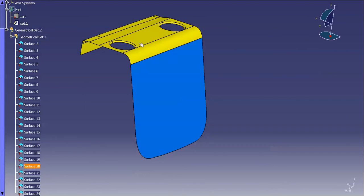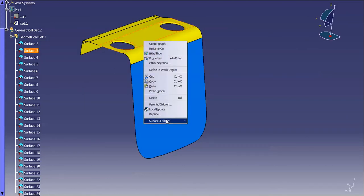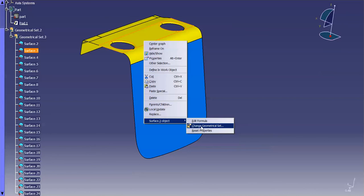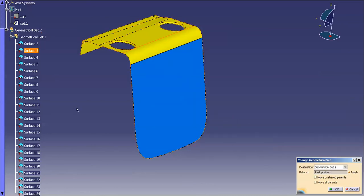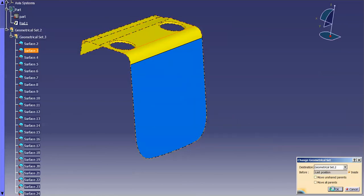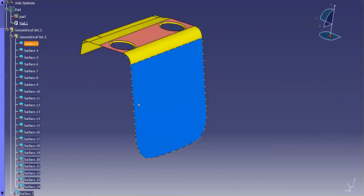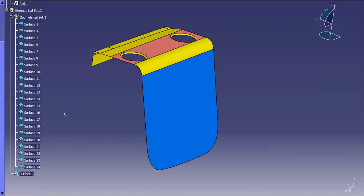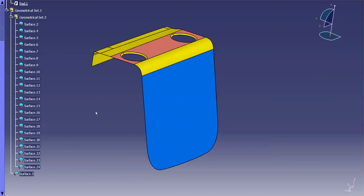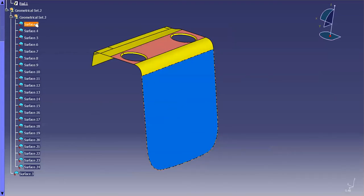Now if I change some of these surfaces, change geometrical set to the original or the upper geometrical set, you'll see that now that surface assumes those properties.